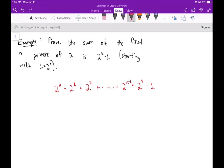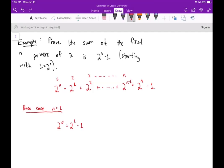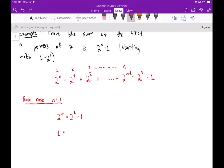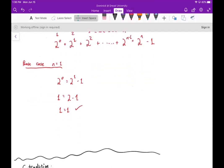The base case is n equals 1, meaning we have just the first power of 2, which is 2 to the 0. We want to show 2 to the 0 equals 2 to the (1 minus 1), i.e., 2 to the 0. Well, 2 to the 0 is 1, and 2 to the 1 is 2, and 2 minus 1 is 1, so 1 equals 1. The base case is true.